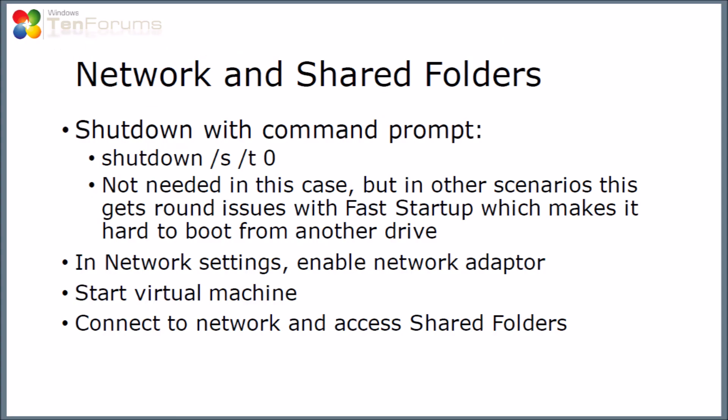Right, so we need to shut down and enable the network. So to do this I'm going to use a shutdown at the command prompt. I'm going to use shutdown slash s slash t then a zero. In this case you don't need it. In some other scenarios you have issues with startup especially in EFI mode which makes it hard to for instance to boot from another driver which you might want to do. So it's quite a good habit to shut down this way.